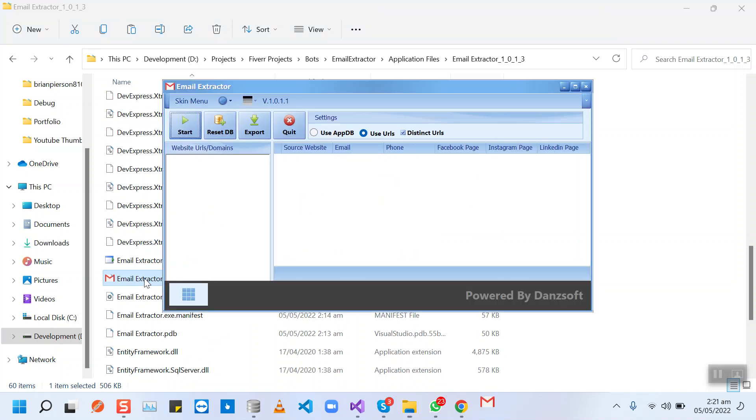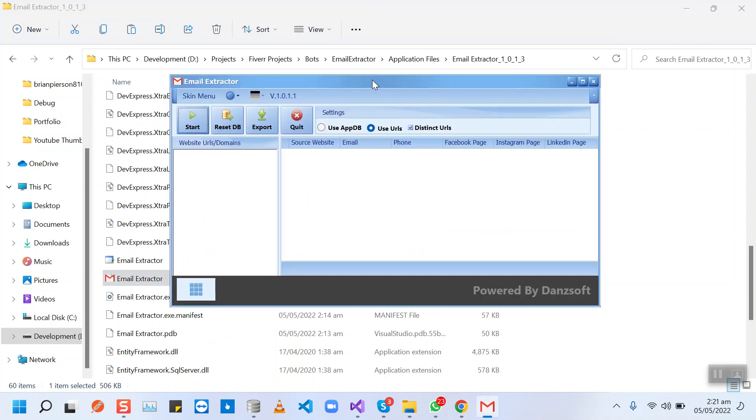And you will see the bot here. For you, you will be using the direct website URLs for the extraction.